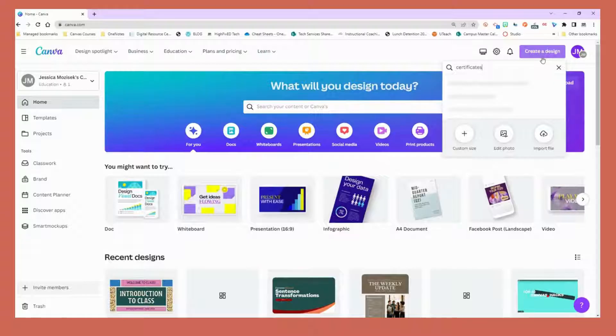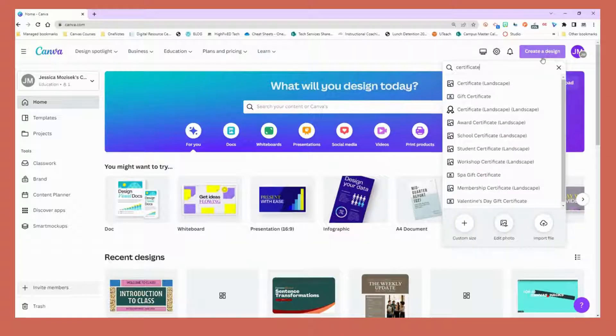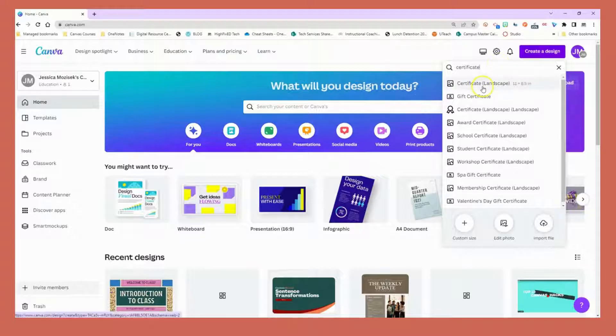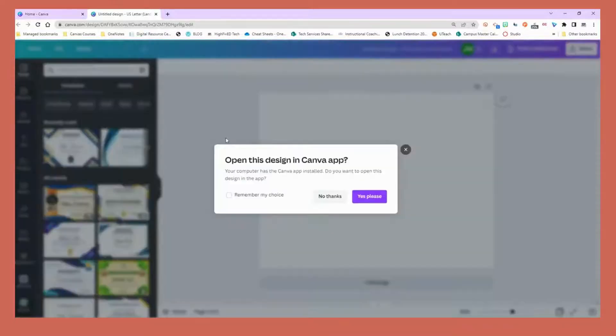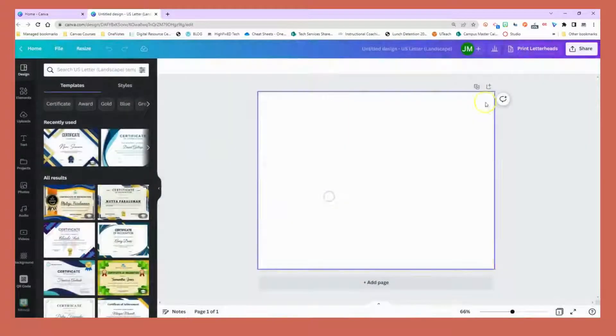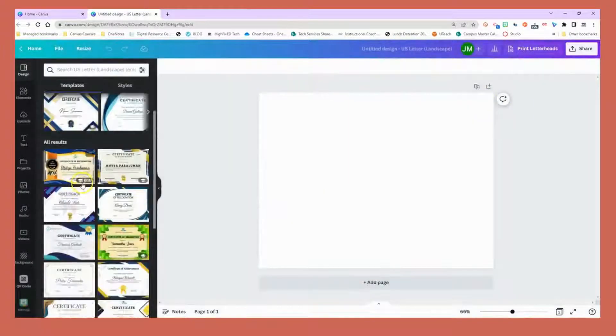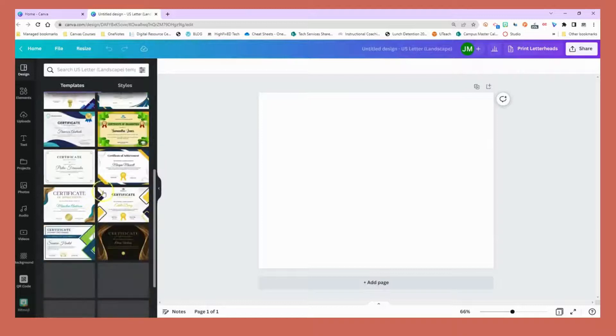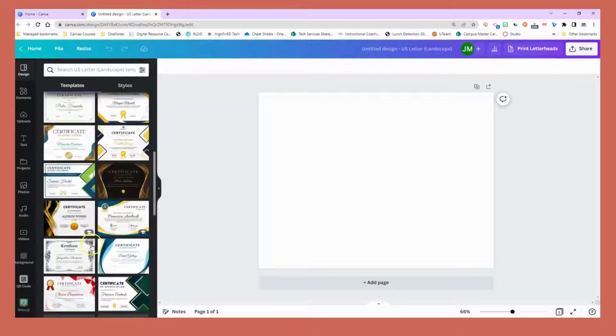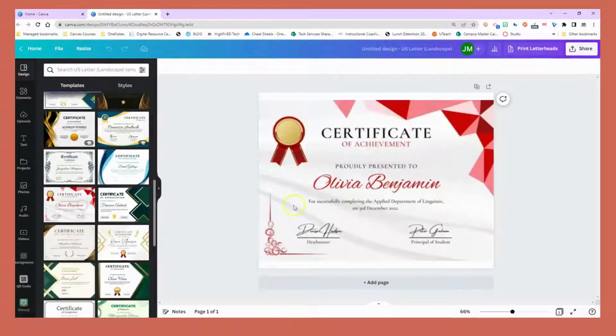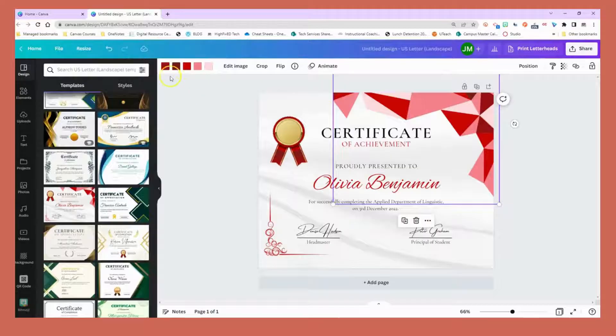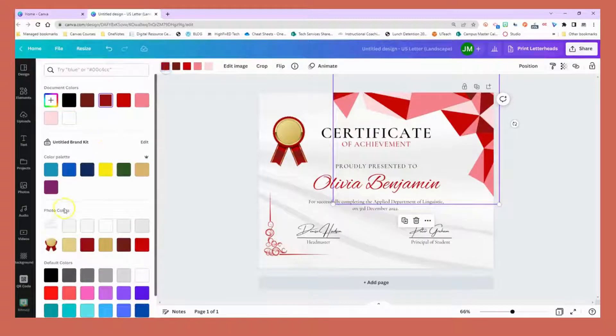There's tons of templates to choose from. I always select the landscape option because that's the traditional certificate view, and from there I can choose the certificate that I think will fit best.